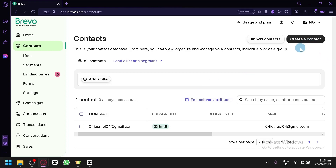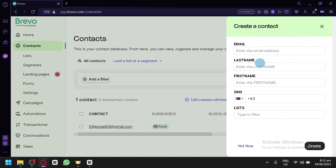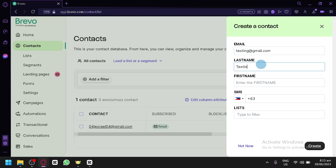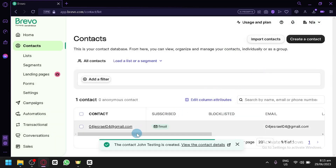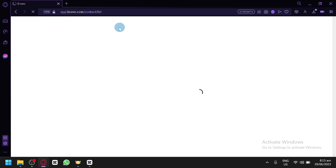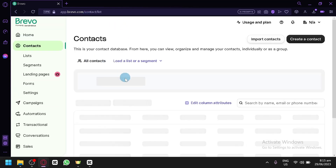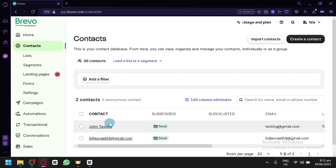To create a contact, click on 'Create a Contact' in the top right. This allows you to enter an email, last name, first name, SMS, and list. For example, enter 'testing@gmail.com', last name 'Testing', first name 'John', then click Create. After refreshing your contact list, you will now have two contacts.